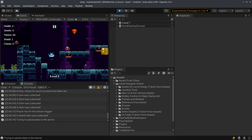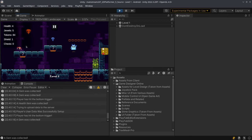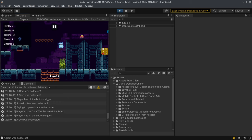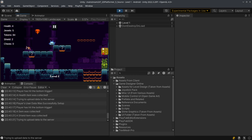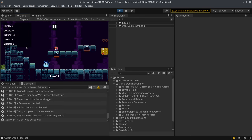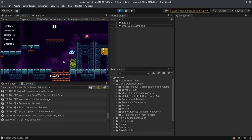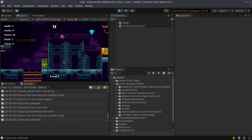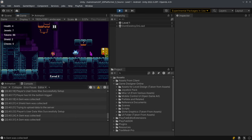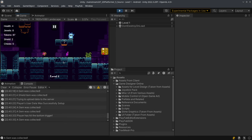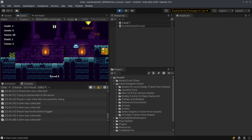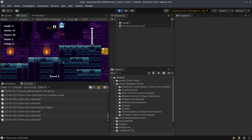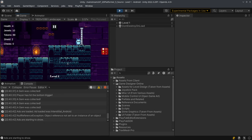You can collect health and shield and these will also be added to the players inventory on the server, but only if certain conditions are met according to the clients requirements. The player can collect tokens and these tokens are also added into the inventory on the Playfab server.